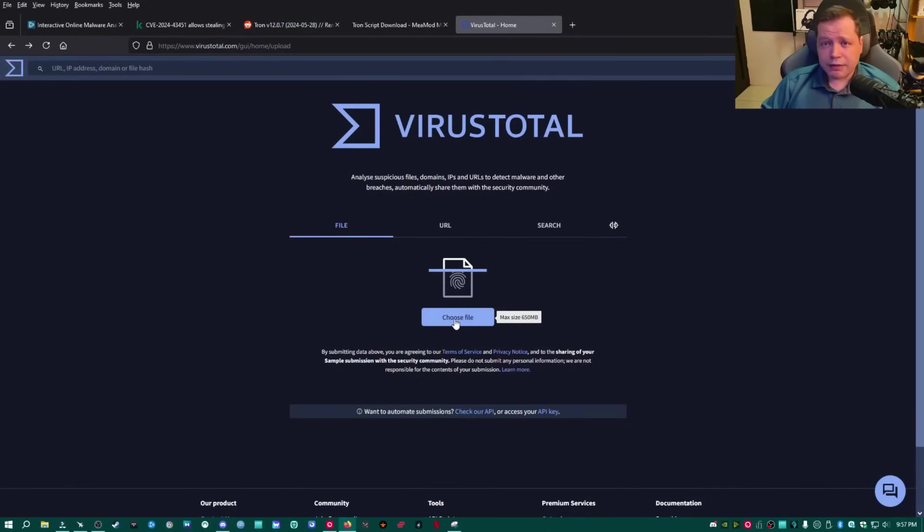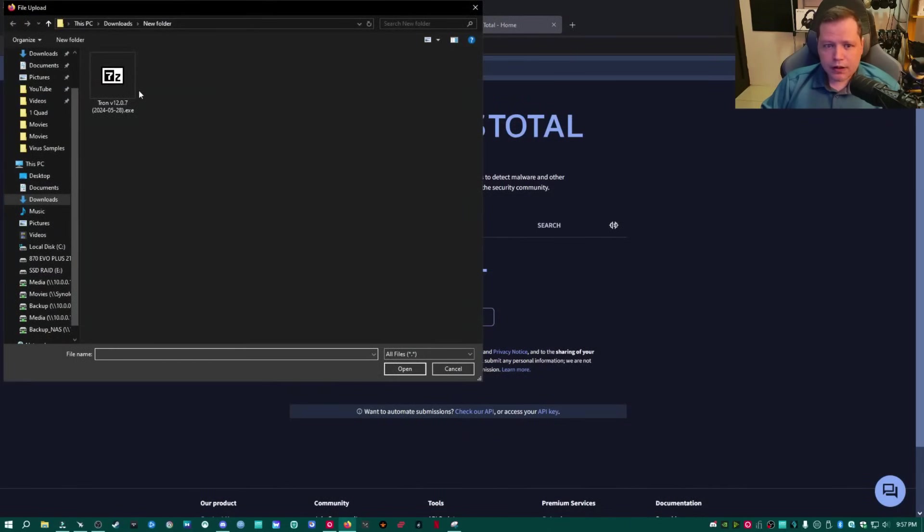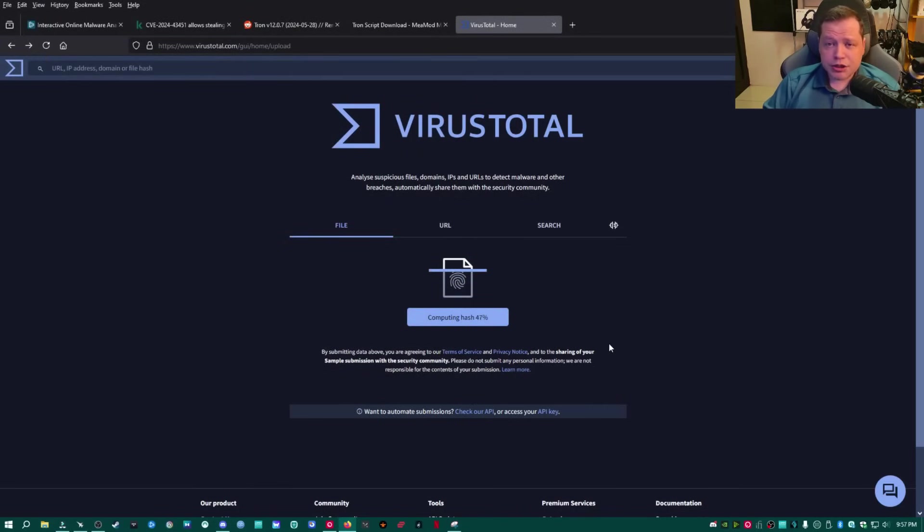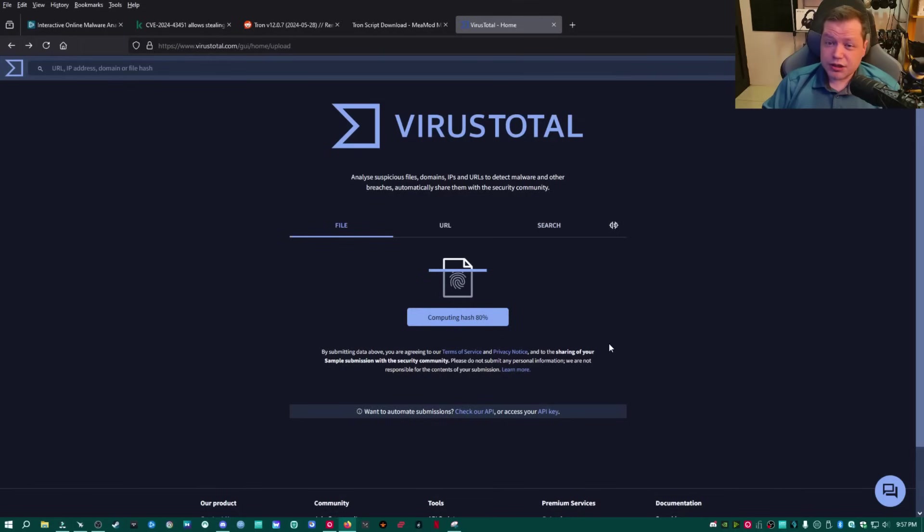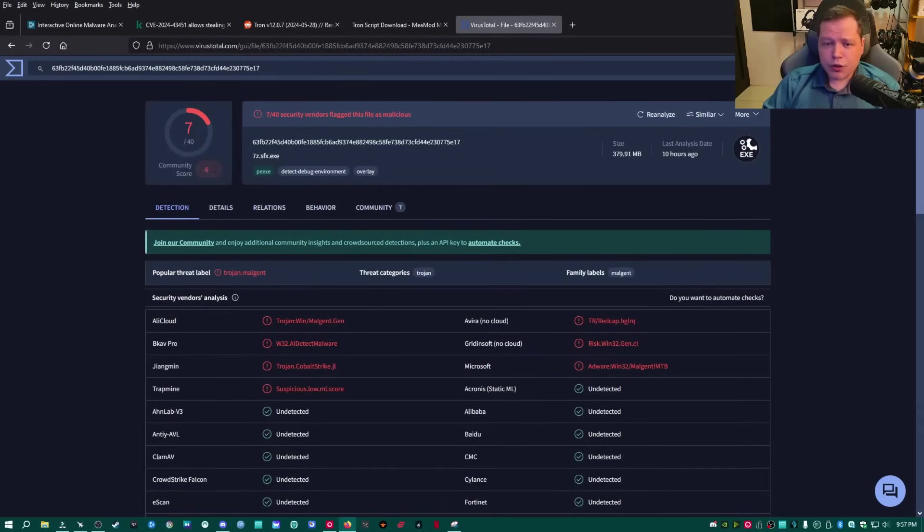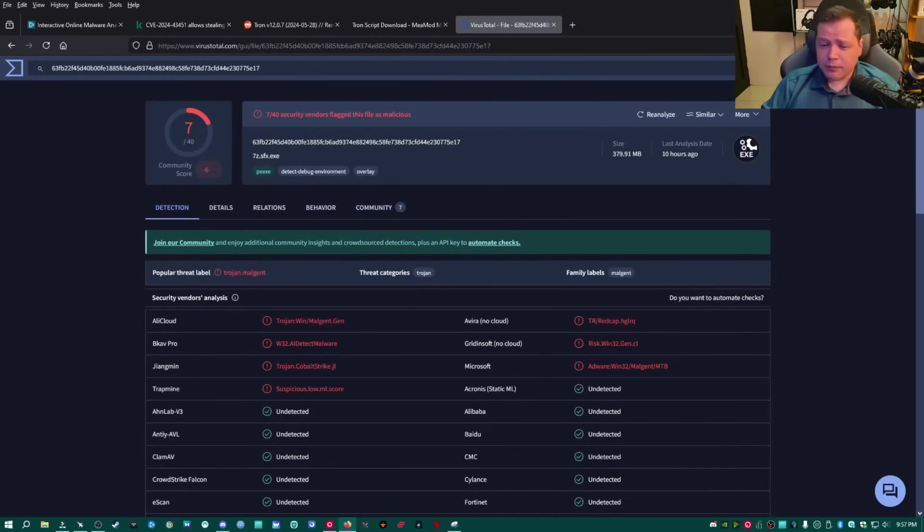We're going to see what all the virus scanners of the world say about it. So I'm going to go ahead and click here, open it, and now it's uploading it to VirusTotal where it will be scanned by pretty much every antivirus company in the business. You should definitely bookmark this.